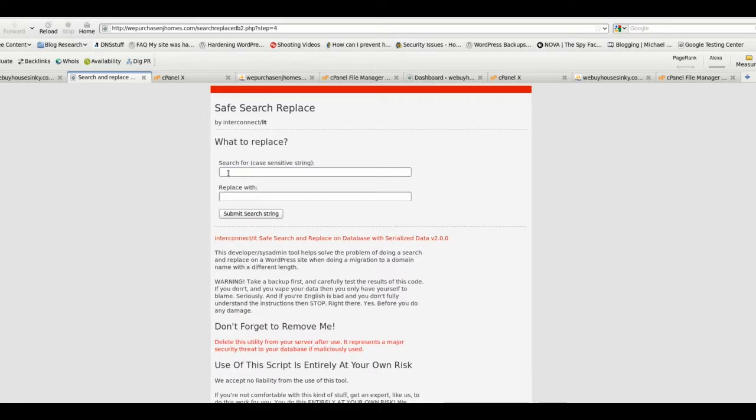Here we go. So in this case, we want to search for and replace with. Search for is going to be your existing domain. So in this case, it's webuyhouses in ky.com.